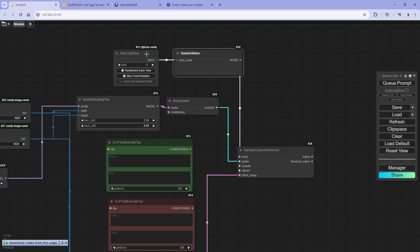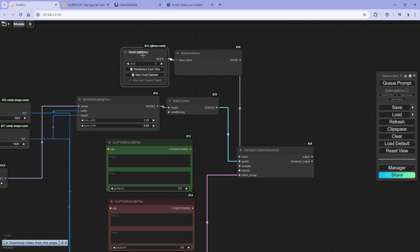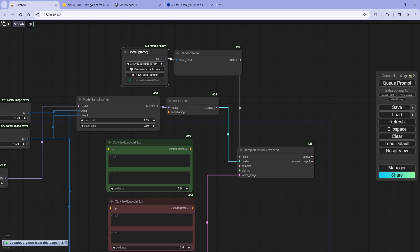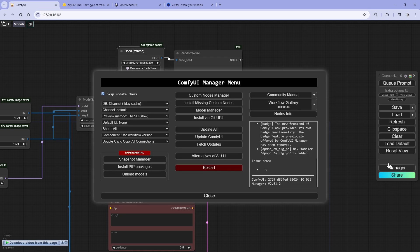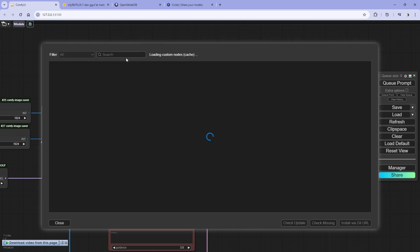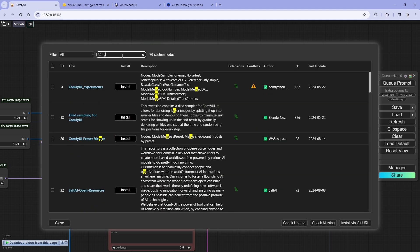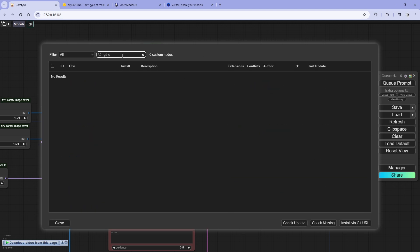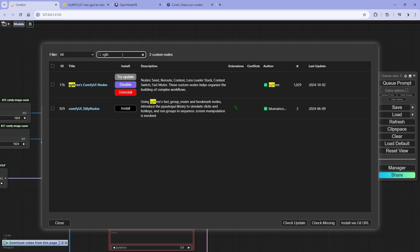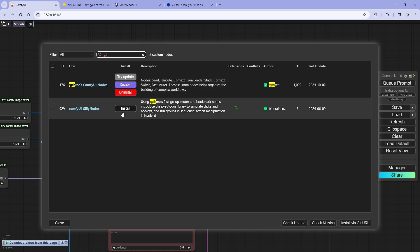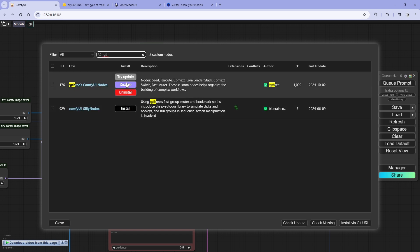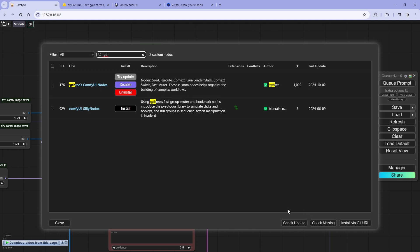I use RG3. What I like about this seed from RG3 is you can randomize each time, which usually happens in a normal seed node, but you can fix a random one like new fixed random. This is the one you can download from manager custom node manager and you can search for RG3, and here you go, just install this.